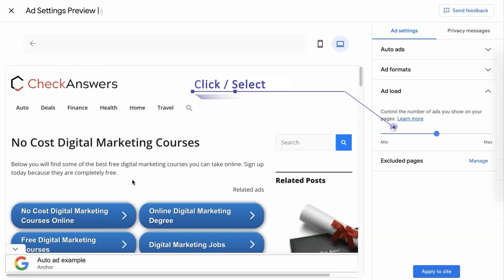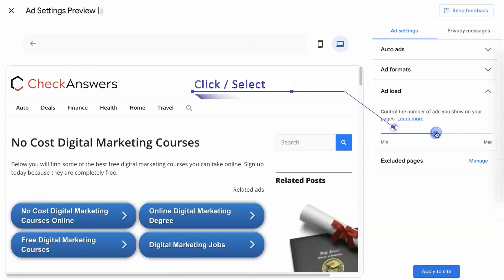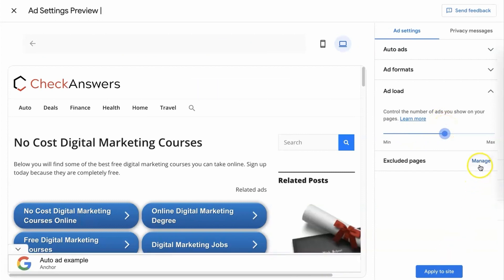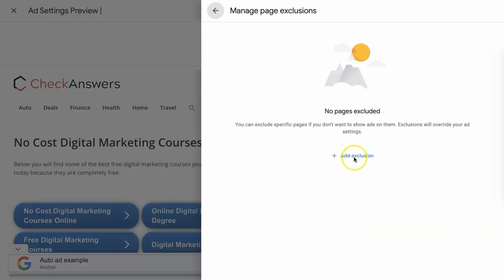Ensure that your mobile auto ads are visually appealing and well-placed by previewing them and making any necessary adjustments. Tailor the ad density according to your preference — you can choose between maximum, middle, or minimum. The middle range often yields optimal results. If there are specific pages where you don't want ads, utilize the exclusion option to control their visibility.